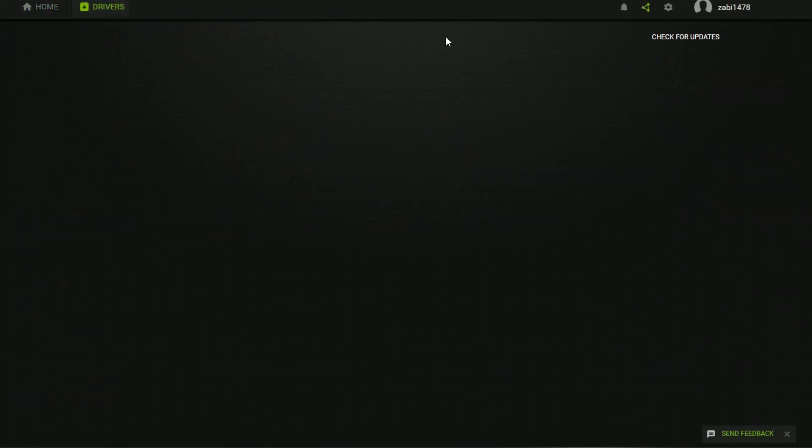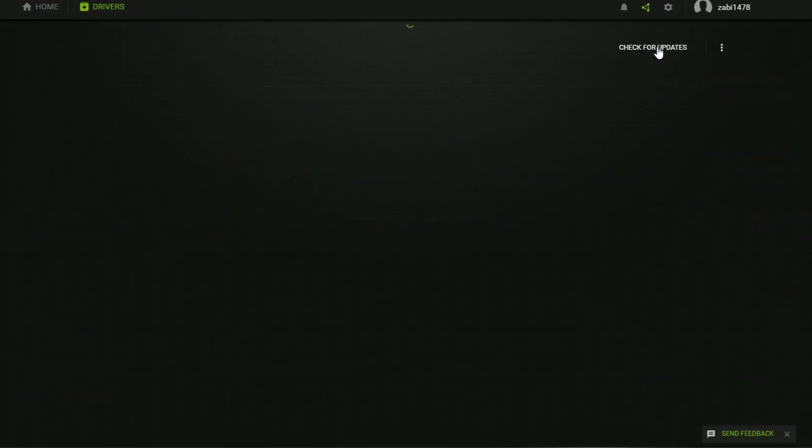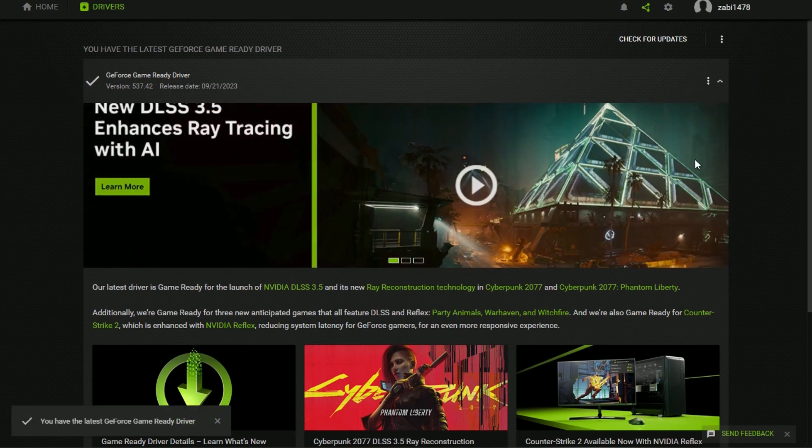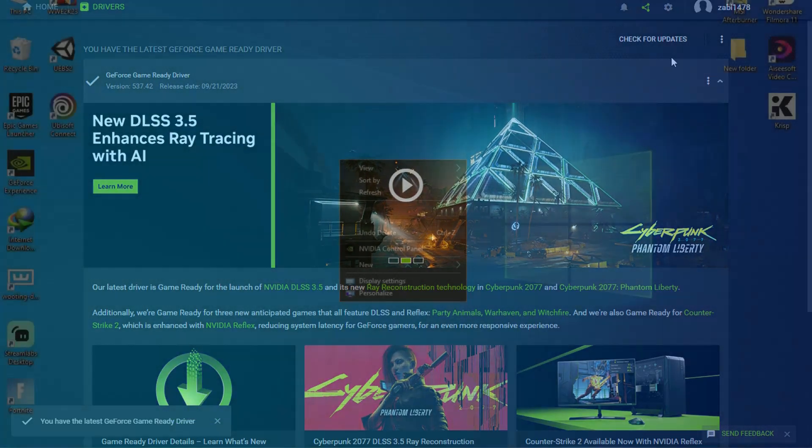You have to check your drivers. If they are not updated, you have to update your drivers and click install it.